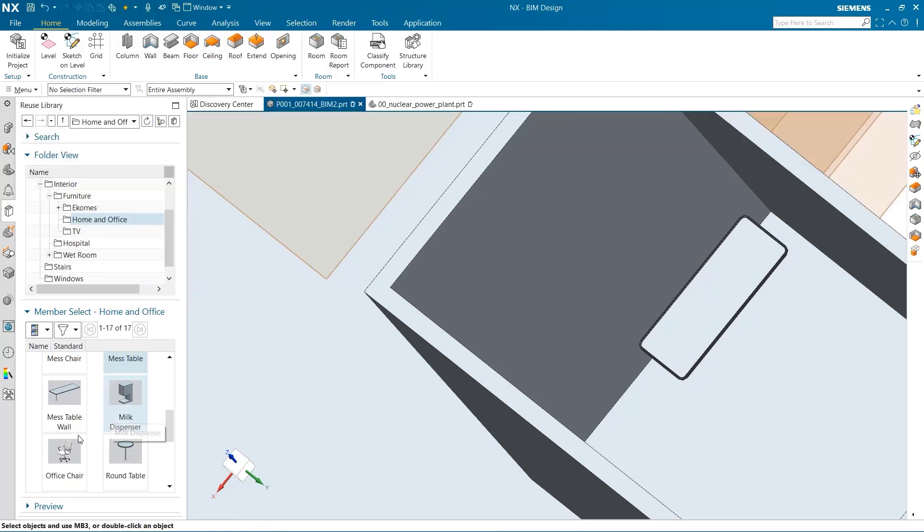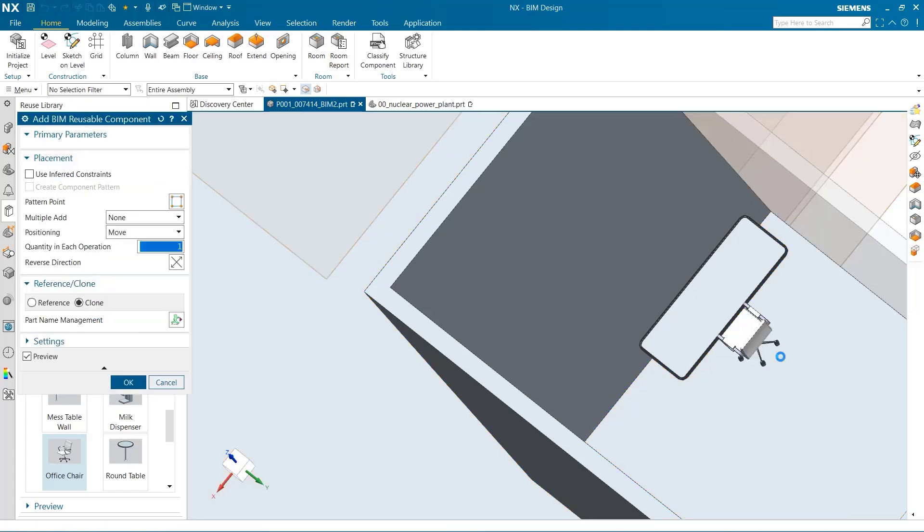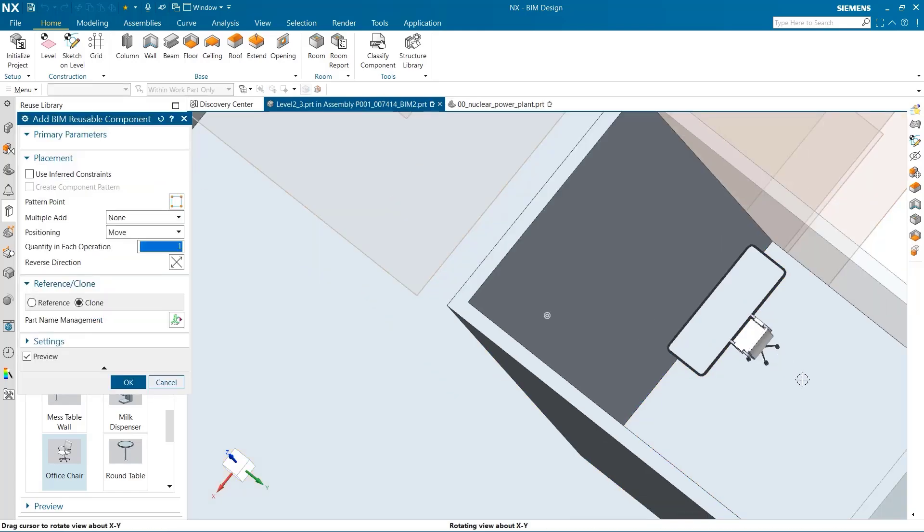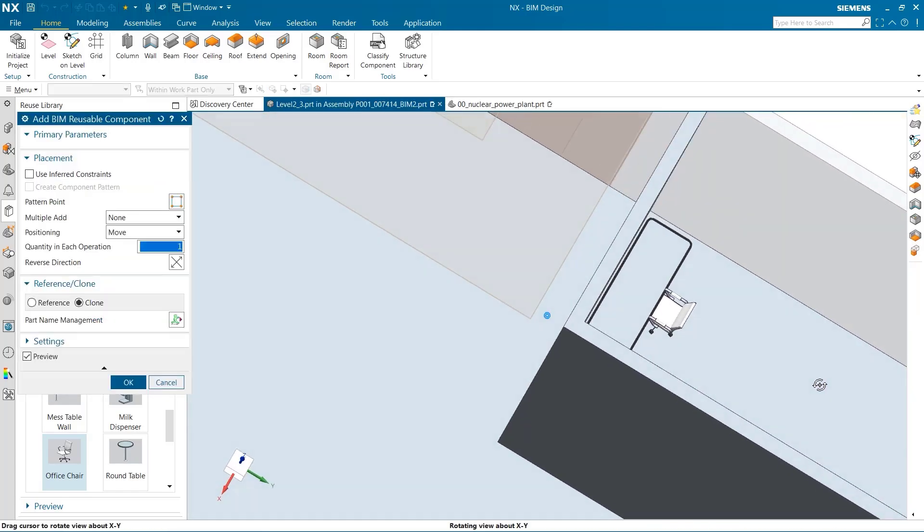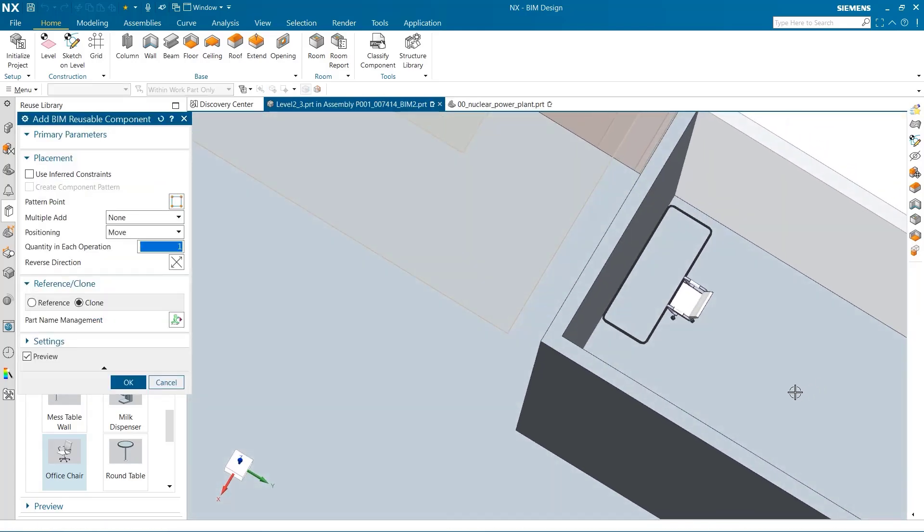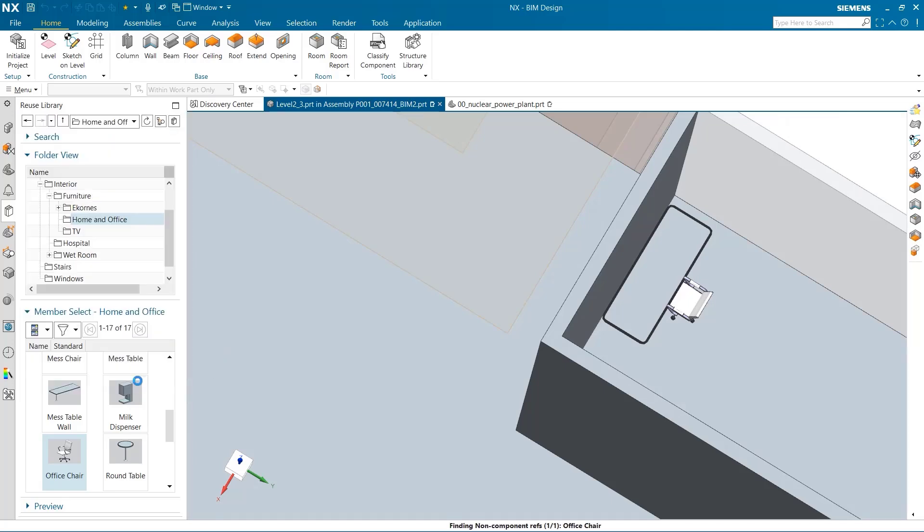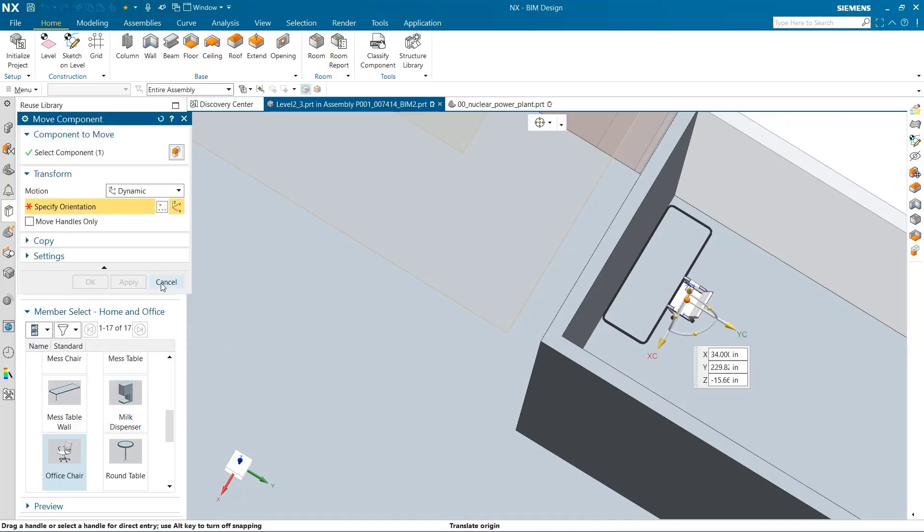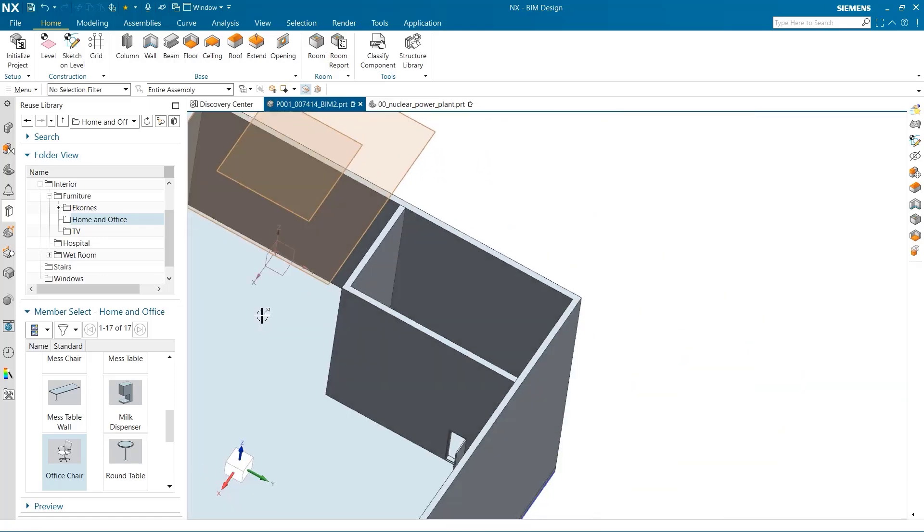I'm going to add an office chair to complement this table. Adding certain components is a great way to show scale and help visualize how big your model is.